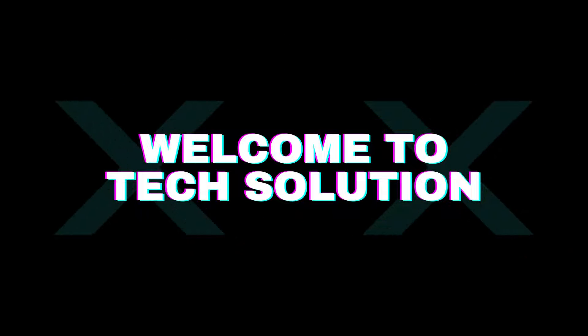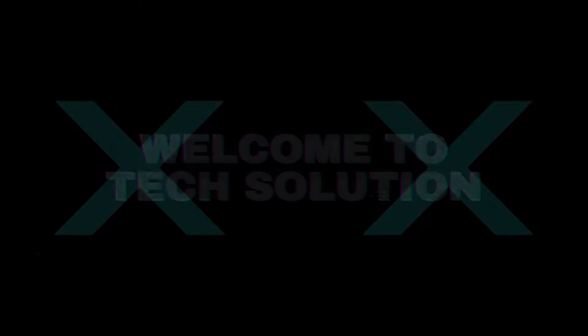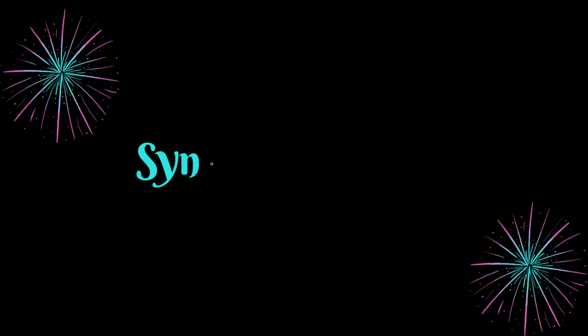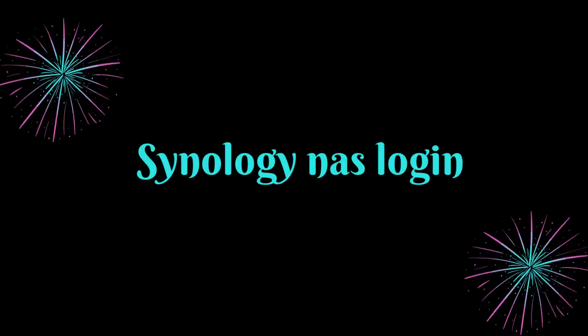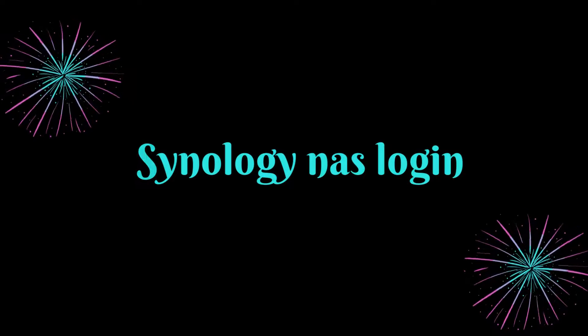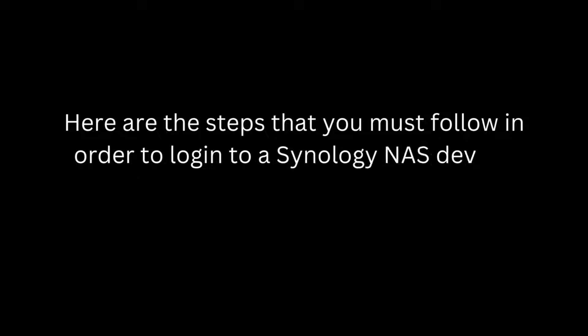Welcome to TechSolution. Synology NAS Login. Here are the steps that you must follow in order to login to a Synology NAS device.